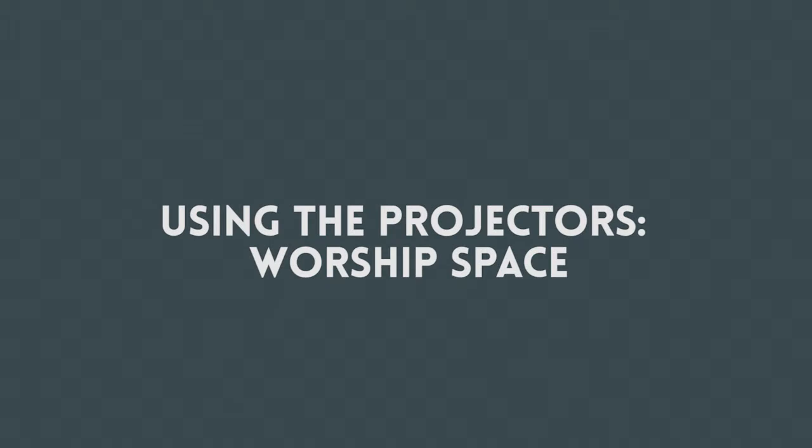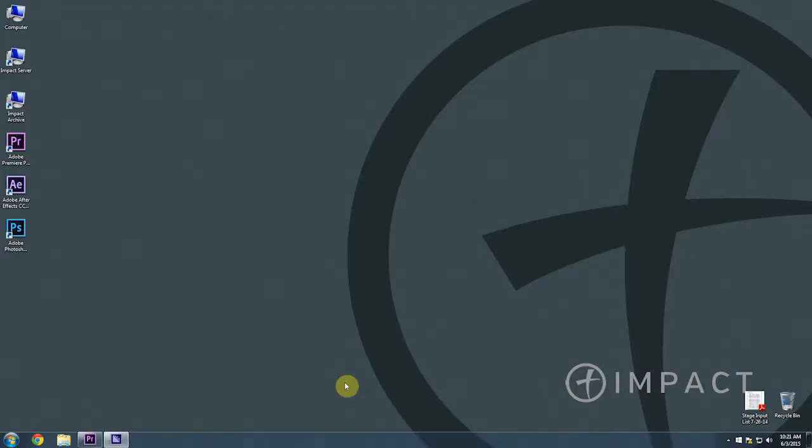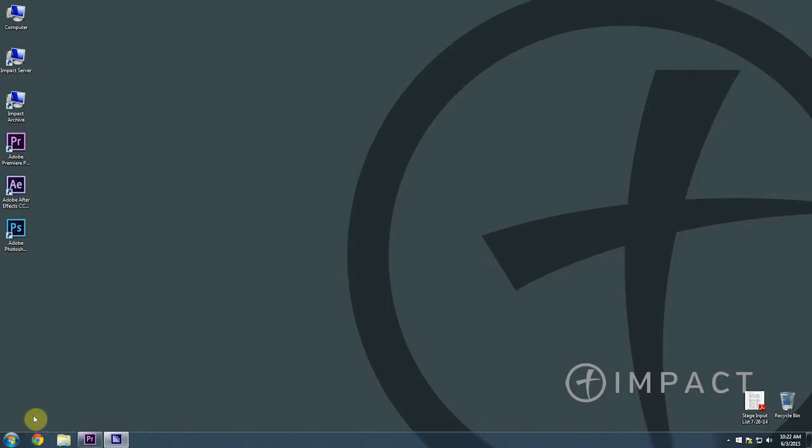Hey guys, how are you? This is the Impact Systems training video series. In this video, we're going to focus on the projectors in the worship space and how to use them. To get started as you're coming in to run an event or to set up for the weekend, we want to open up the Chrome browser, which is located down here in the taskbar on any tech booth computer near the start button. So we click on the Chrome browser and it will open up.